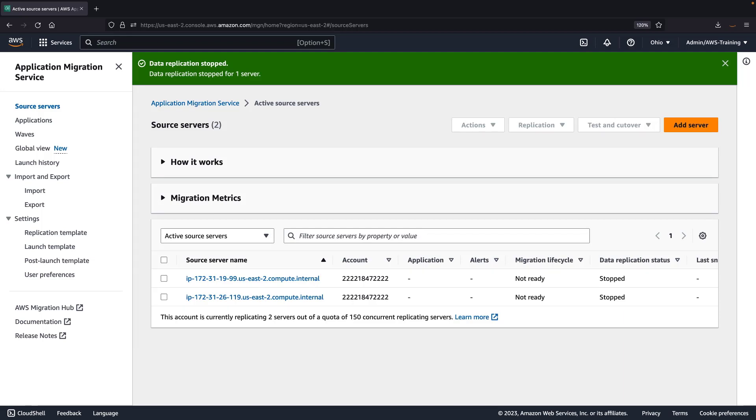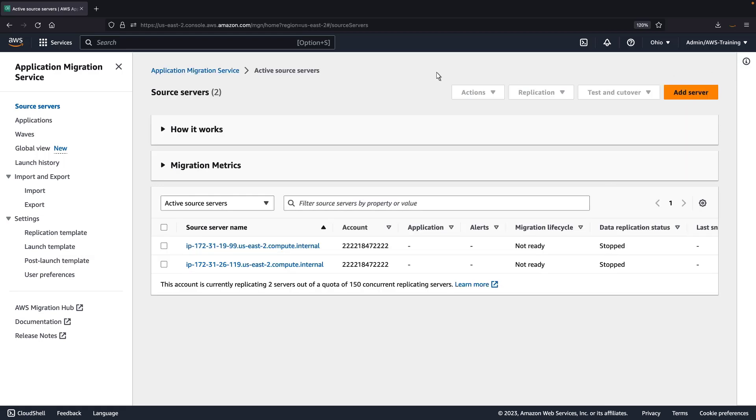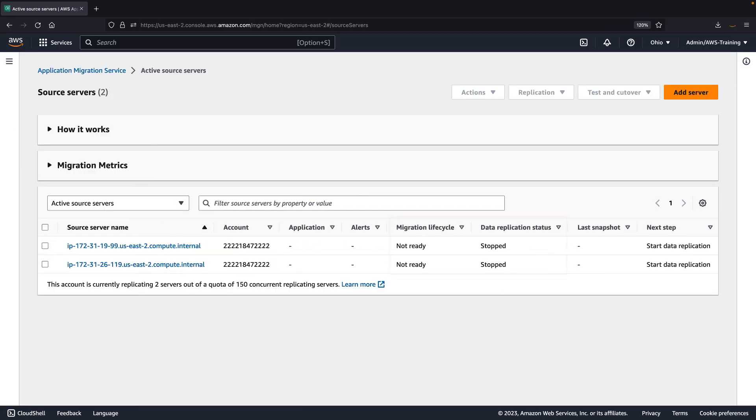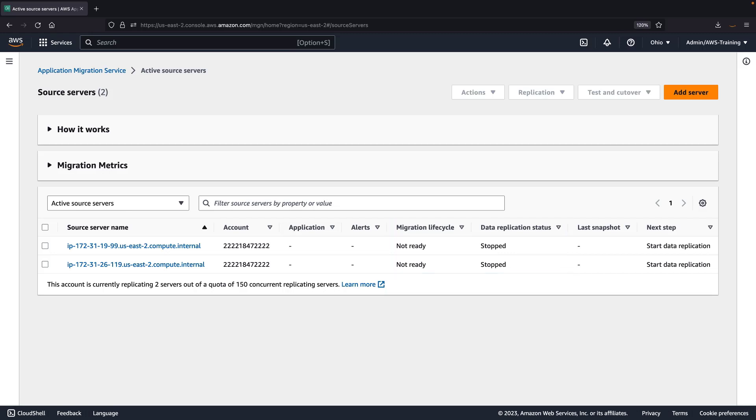However, the source server will remain in the active source servers list, its configuration data will be retained, and the AWS replication agent will remain installed. The source server's migration lifecycle status is not ready, the data replication status is stopped, and the next step is to start data replication.